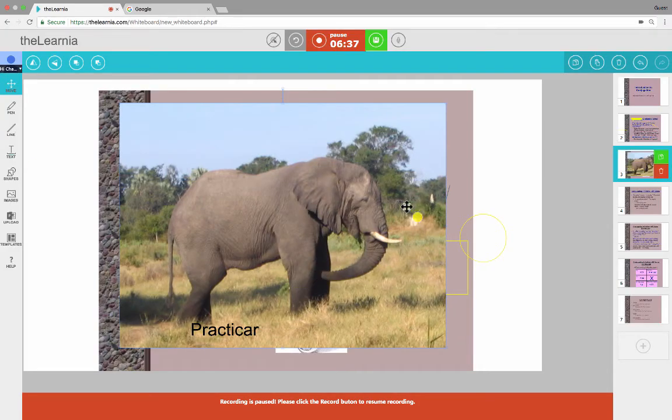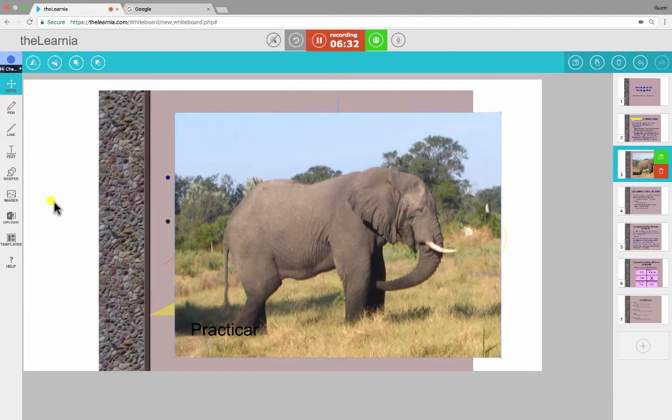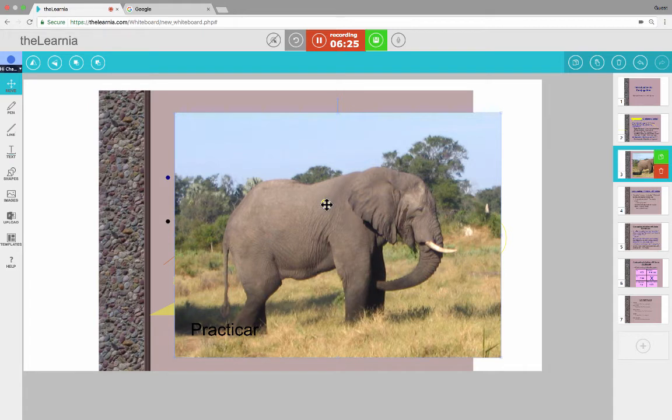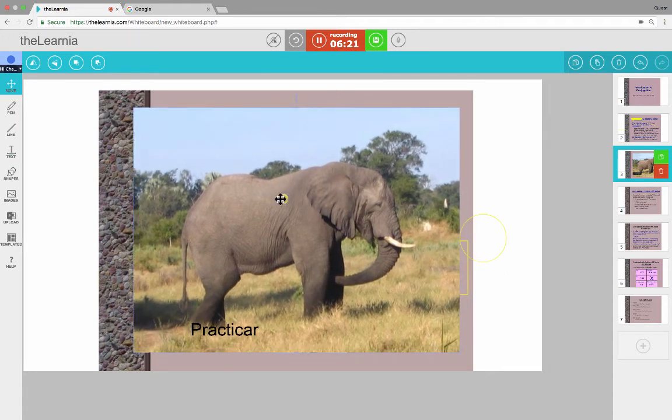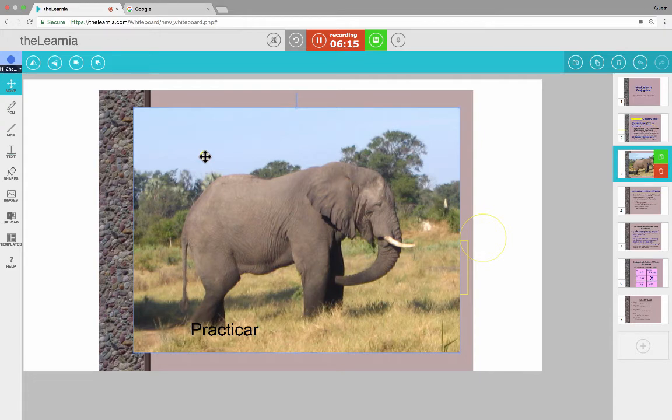And then the last option is to upload images. That way you're not relying on an image search. You're not relying on the free images that come with thelernia.com. You can just upload images that you have taken with your camera or that are on your computer. So I can select this image of an elephant. It brings it in. And now I can resume my recording. So really, those are all of the options that you really need to know in order to be able to create using the Lernia.